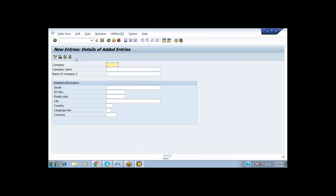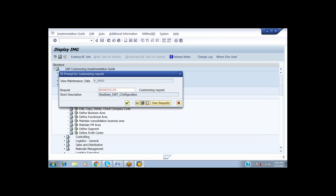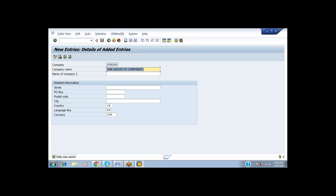The company name I am giving here is SUNGRP — let's call it Sun Group of Companies. The country is India, the language is EN, and the currency is INR. Now done — I have created the company named Sun Group.